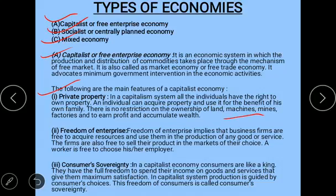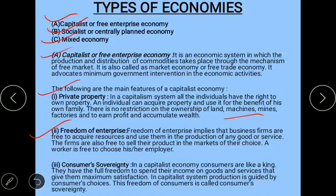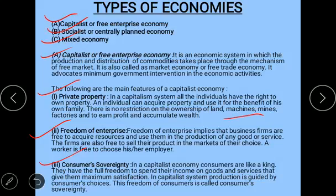The next feature is freedom of enterprise, meaning business firms are free to acquire and use resources for producing any goods or services. Firms are also free to sell their products in the market of their choice. Workers are free to choose their employer — there is freedom of entry and exit — and a worker tends to work wherever their income is maximum.